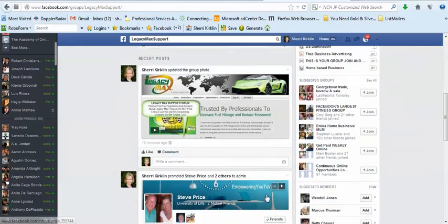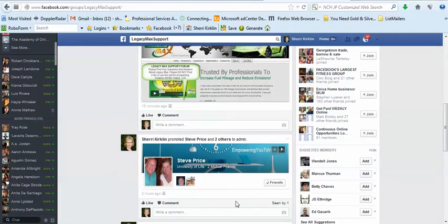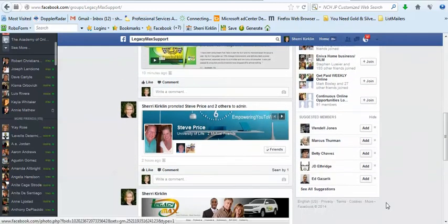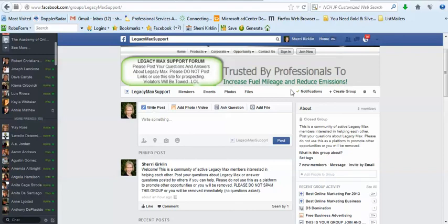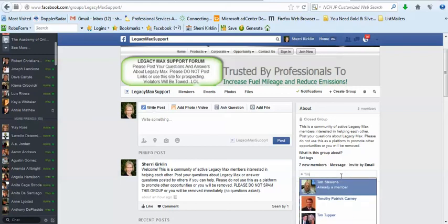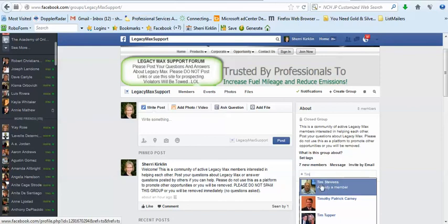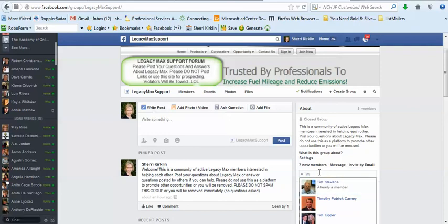Alright, that's it. Again, we just want to keep this a helpful sharing community. If there are other people in your Legacy Max team that you'd like to add to the group, I believe that once you're a member, you can simply come to the group and add people. You'd have to be friends with them on Facebook, but like Tim Stevens, our great CEO, I could add him right here because I'm friends with him and so he shows up when I start typing his name. But he's already a member. But you can add your team members this way.